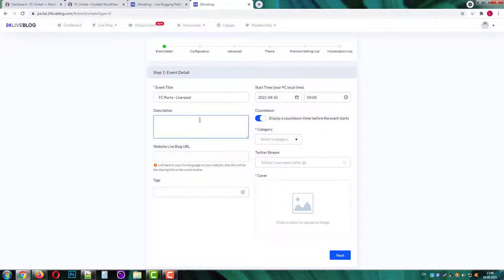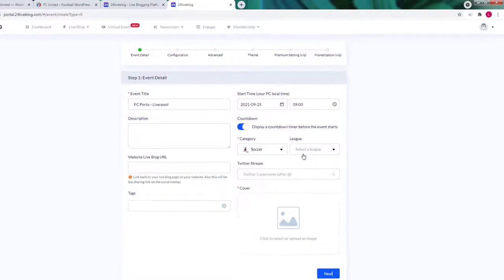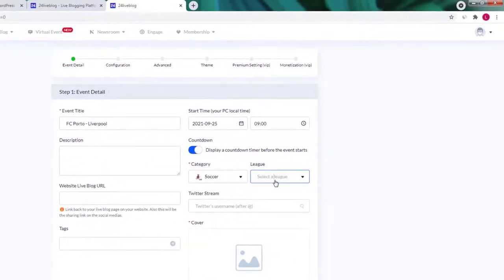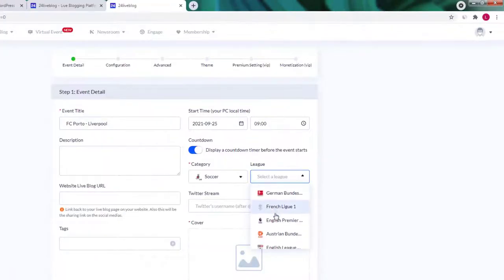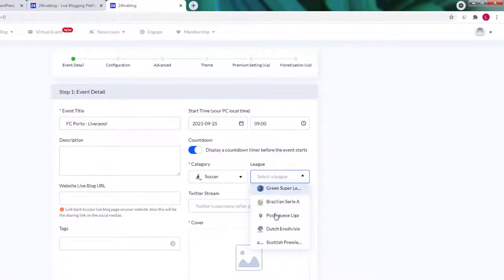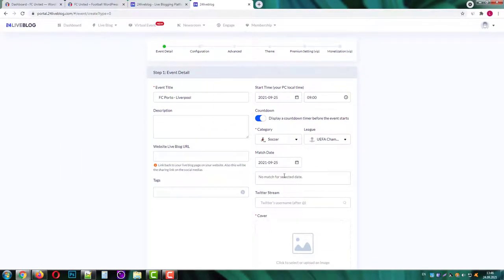Then choose a category of your event. We have a soccer game. Next you can choose a league. If you don't find your league there just have it blank. I'll choose the UEFA Champions League.